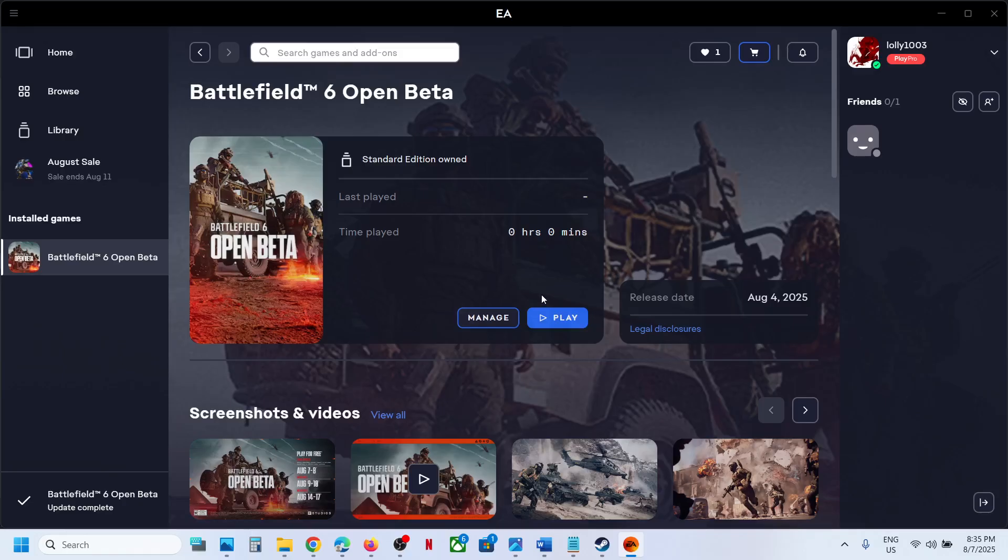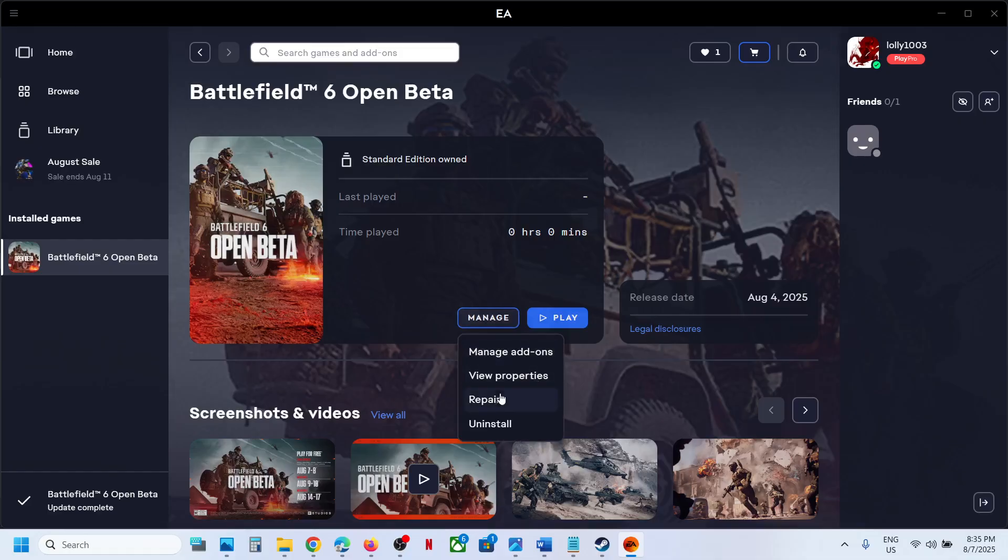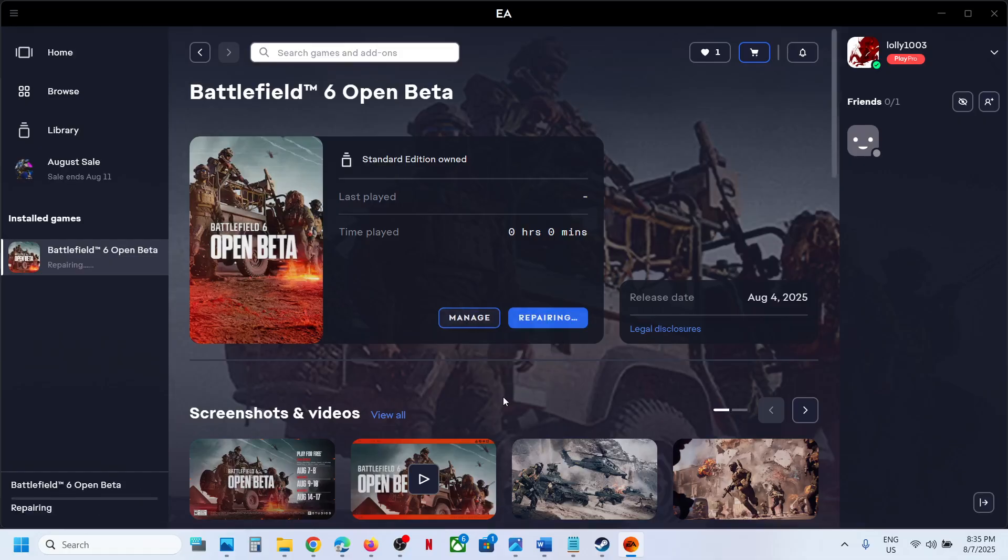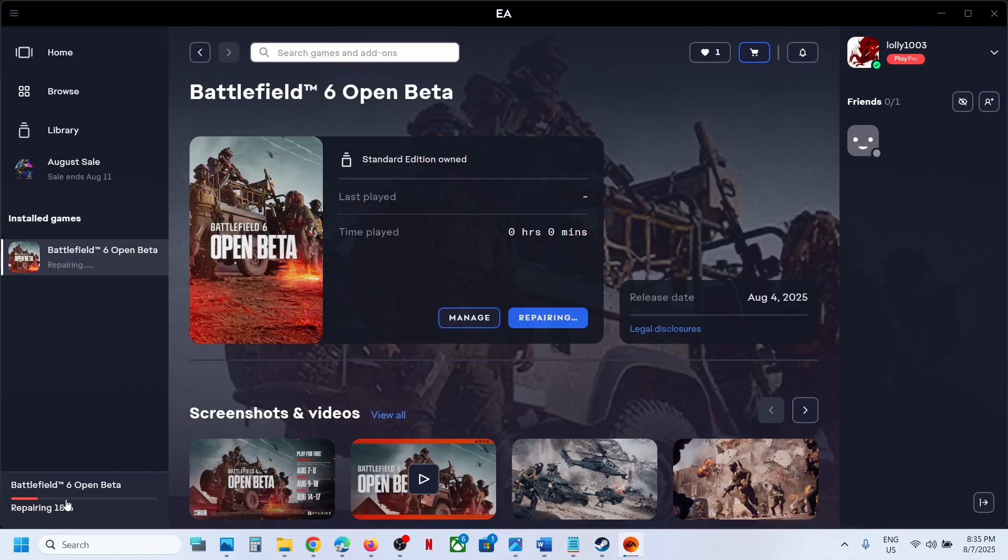Now once the game is closed, go to Manage on EA app and then click on Repair and let the repair complete. Once the repair is 100% complete, if there is any update pending, it will update that file.